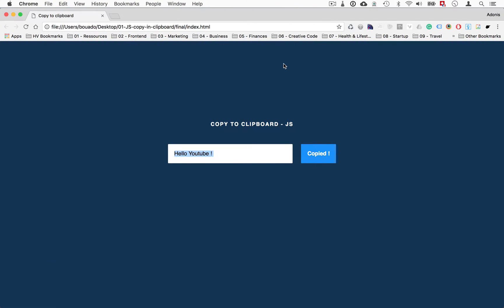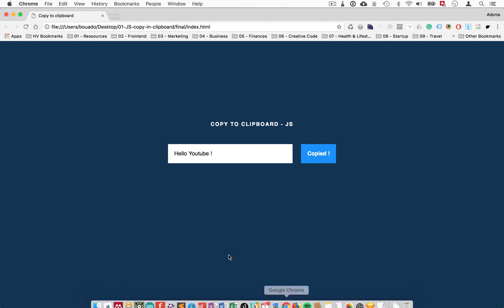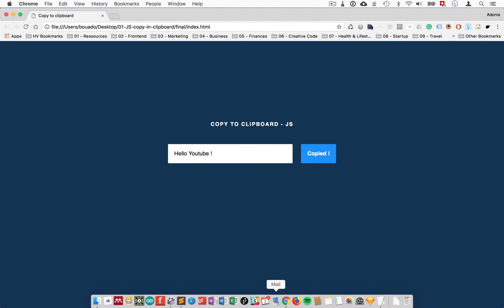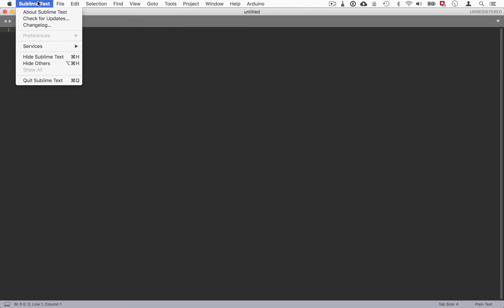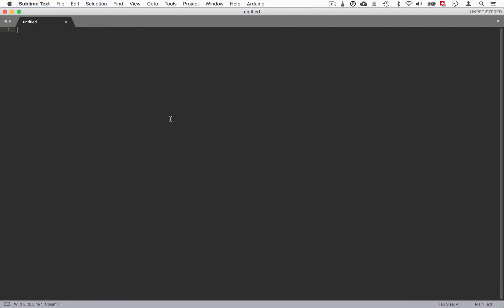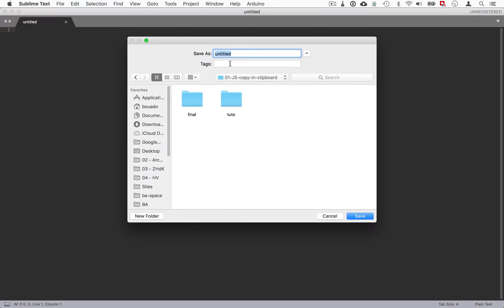Let's get started. Open your favorite text editor - for me it's going to be Sublime Text. We'll save a new file. I already have a folder for that and we'll just call it index.html.